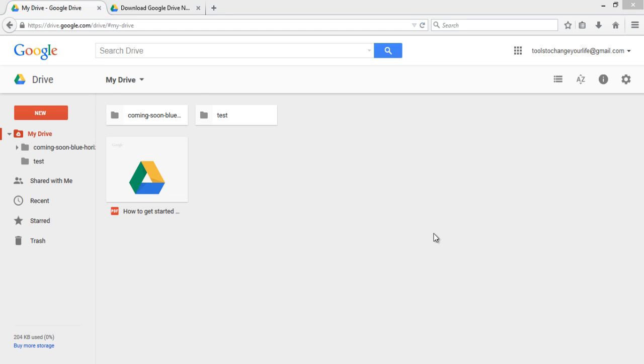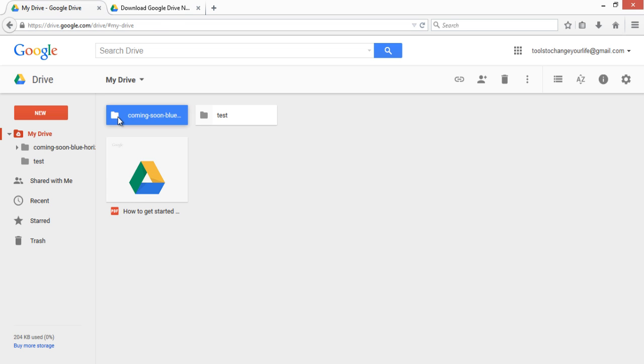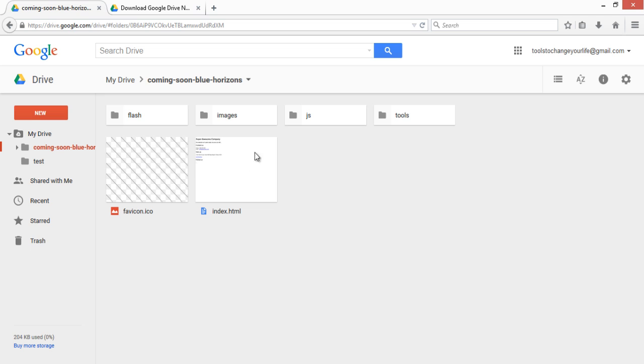In this video I will show you how to use Google Drive as a web server. In the previous video I have uploaded some files from my computer and taken a backup of those files to my Google Drive account and it is listed here.